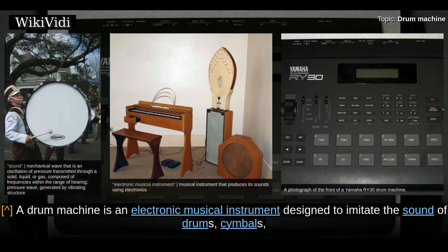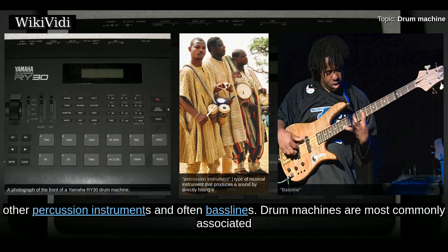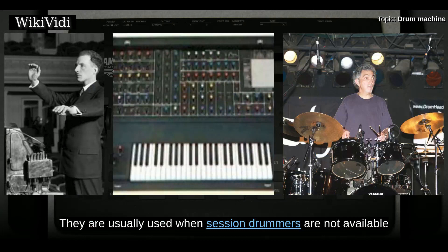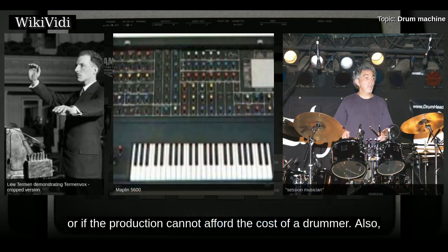A drum machine is an electronic musical instrument designed to imitate the sound of drums, cymbals, other percussion instruments, and often bass lines. Drum machines are most commonly associated with electronic music genres such as house music, but are also used in many other genres. They are usually used when session drummers are not available or if the production cannot afford the cost of a drummer.